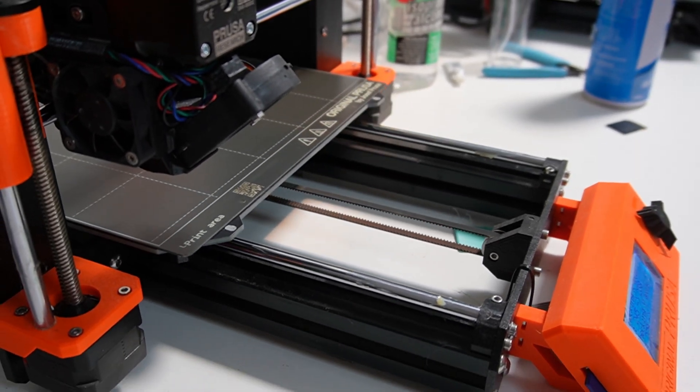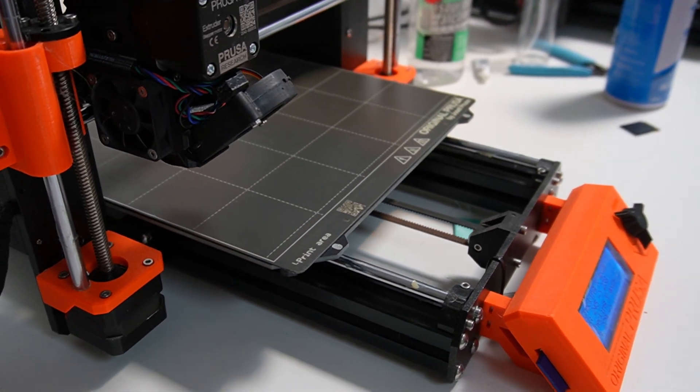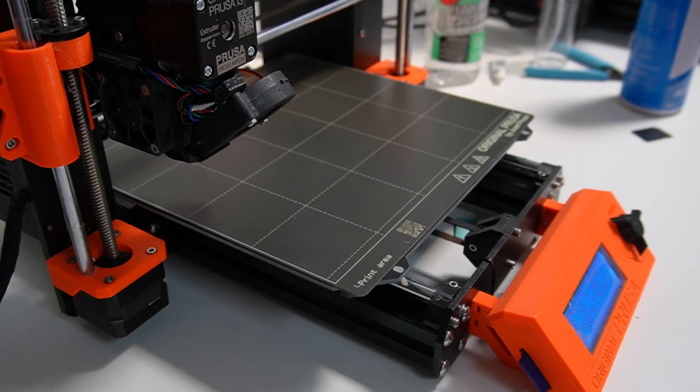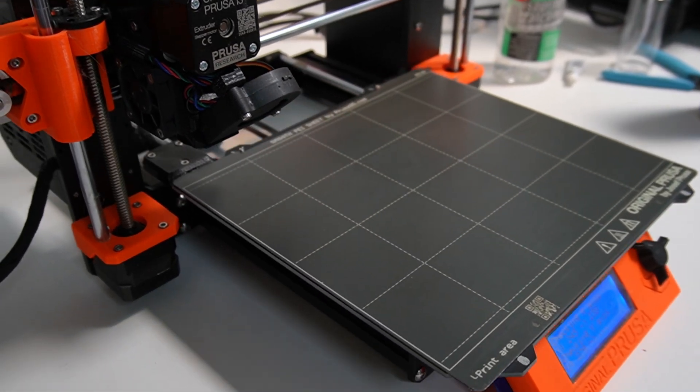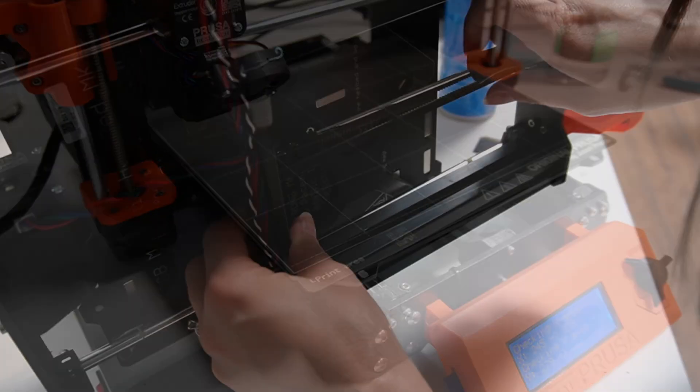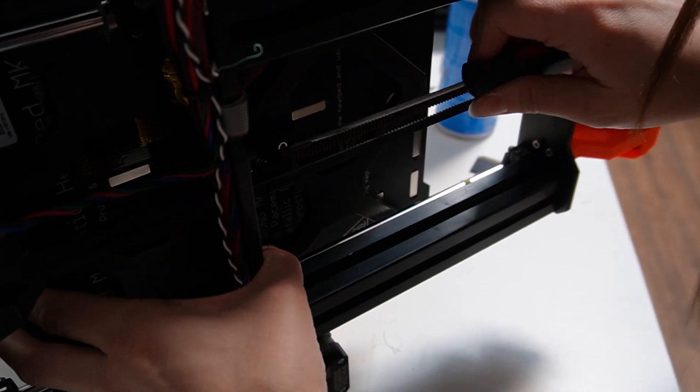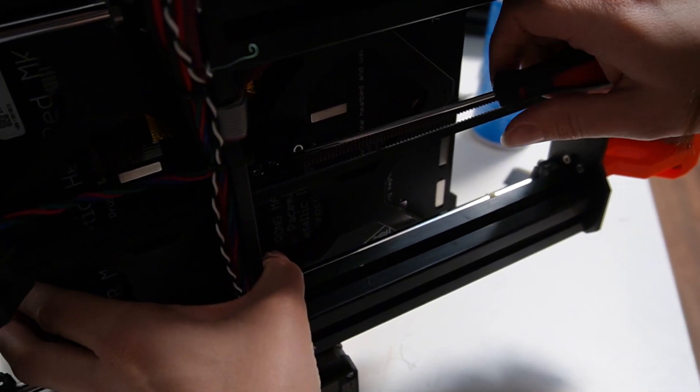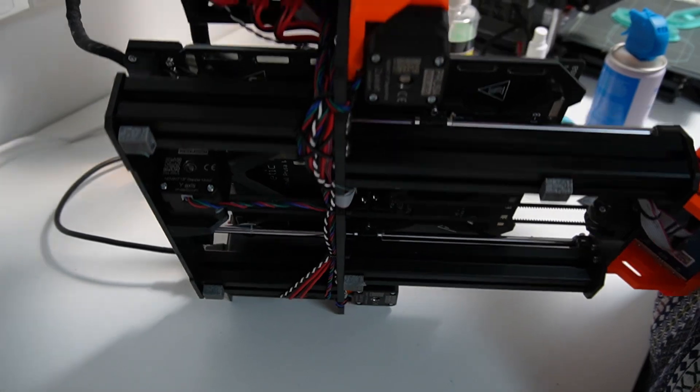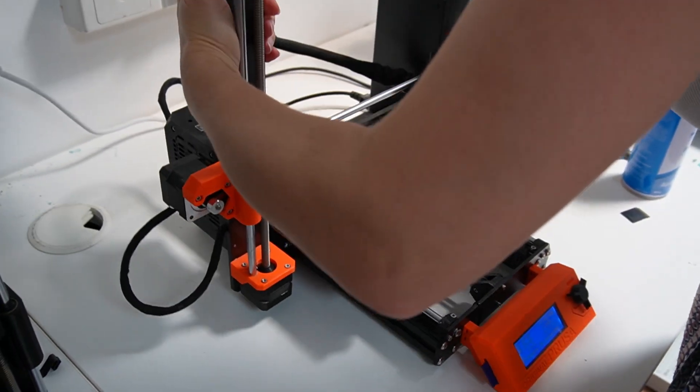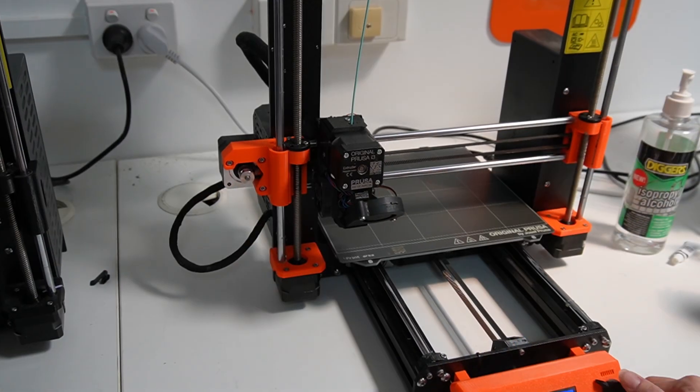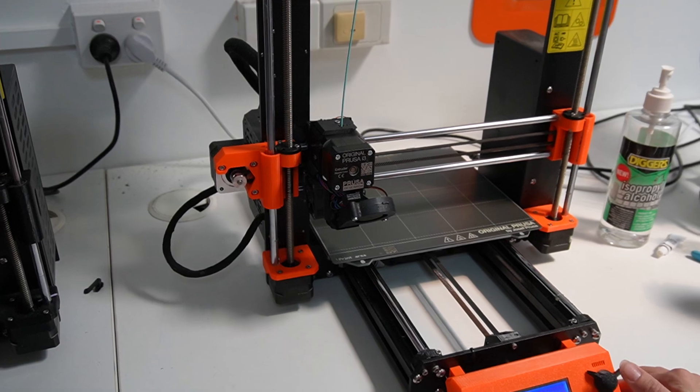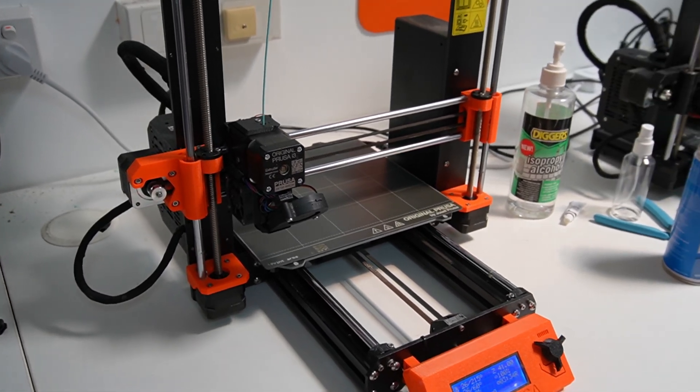Our basic routine maintenance means giving the printer a bit of a clean, re-greasing all of the rods and checking the belt tension. We also sometimes wash the beds to give them a refresh as you saw earlier, but normally this is something we do as we go when we notice prints starting to lift up rather than part of the whole routine maintenance thing.